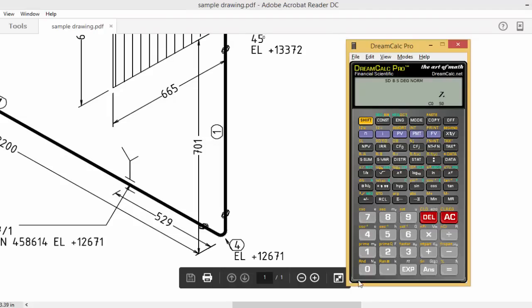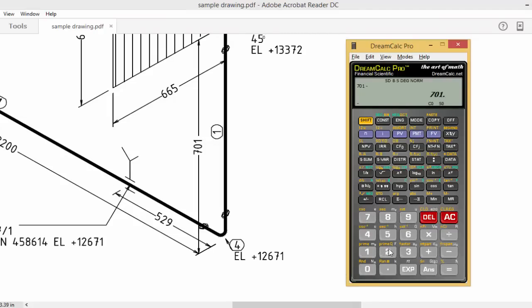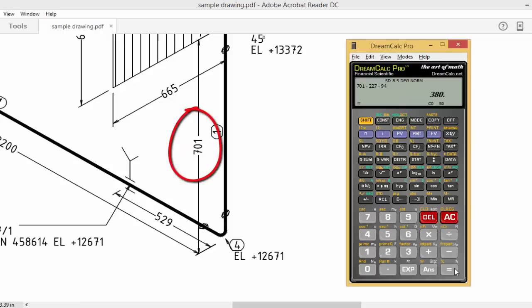So 701 minus 227 minus 94 equals 380 mm. Second cutting line, 380.